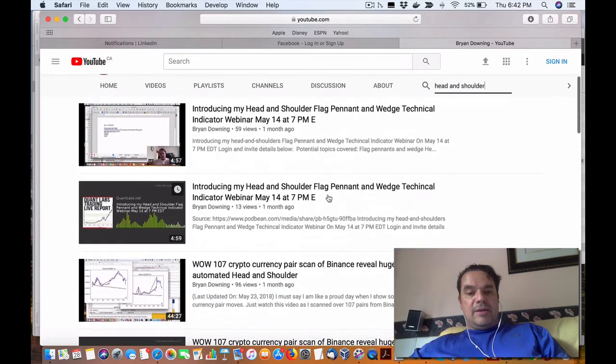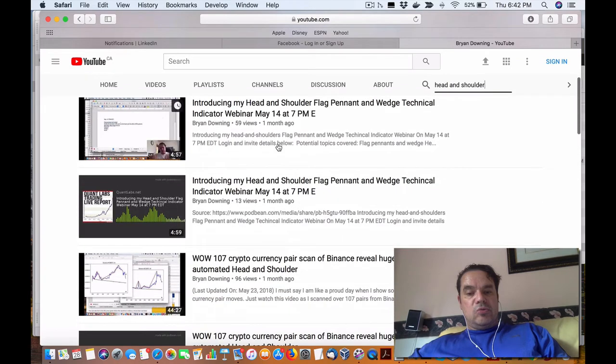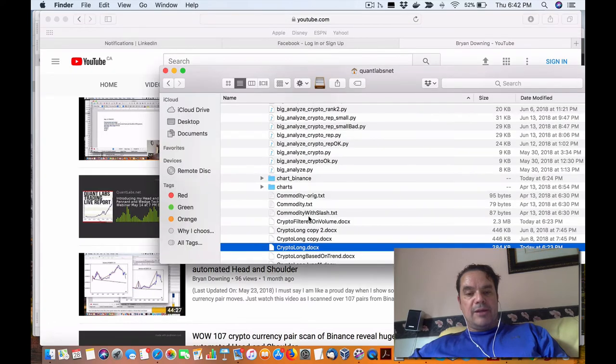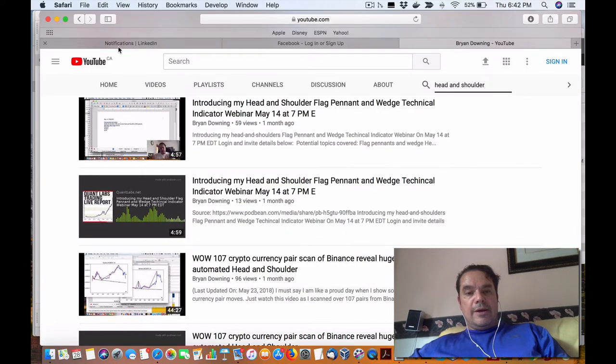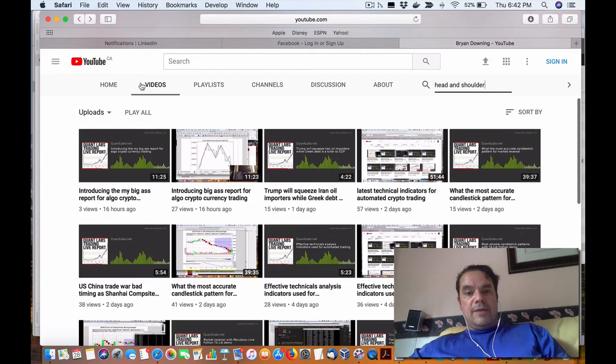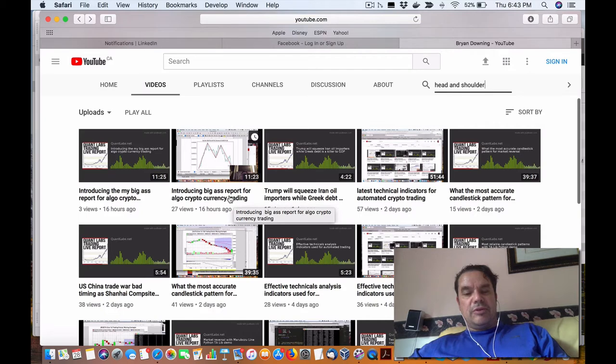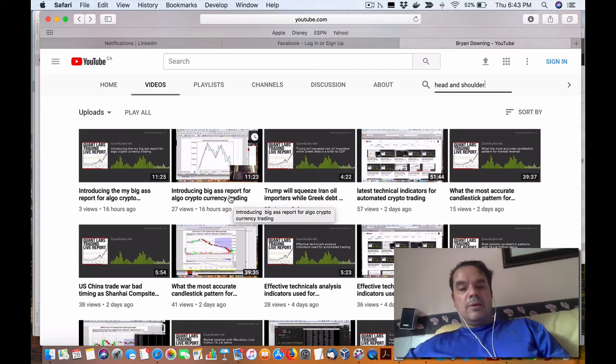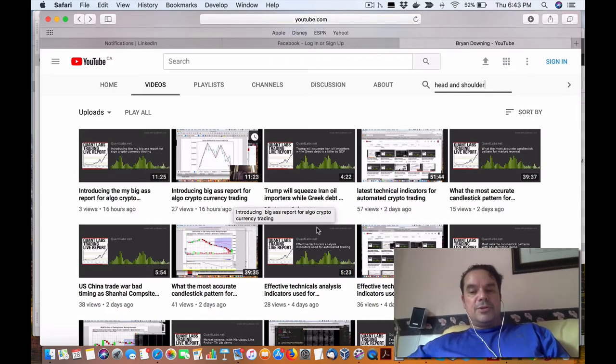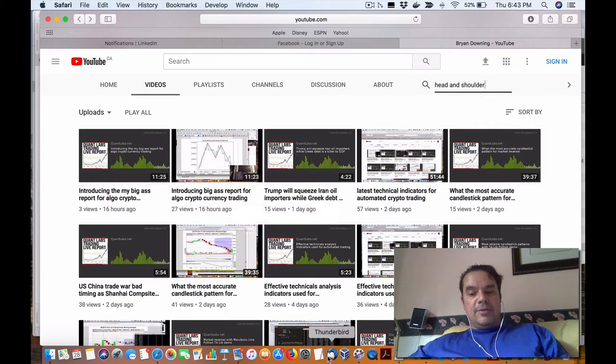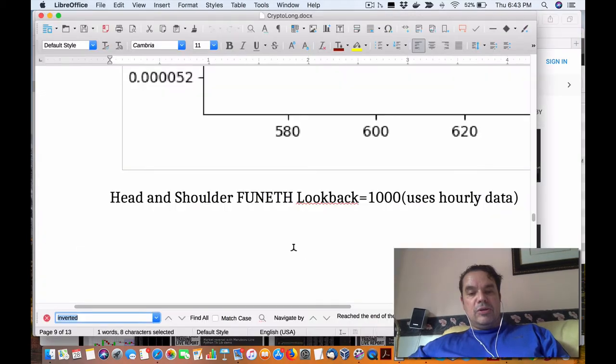Next is to talk about the actual report now. So I'm not going to go into the actual report itself, I'll just show you the section on the head and shoulder. So again, if you want more details, just follow this video, Introducing Big Ass Report for Algo Cryptocurrency Trading.